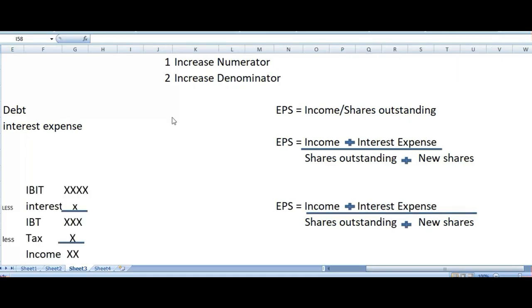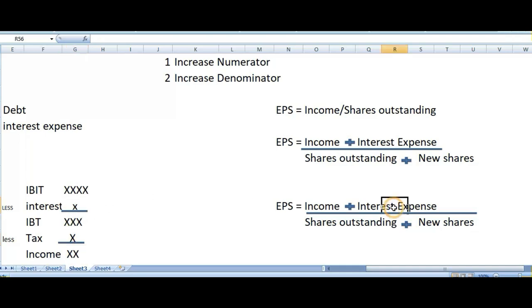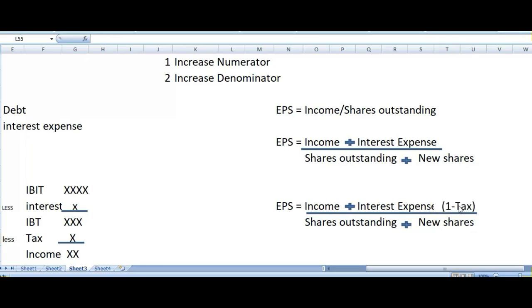This is how your income statement is structured. You have income before interest and tax, then you first pay your interest expense. That interest expense is deducted before making the payment of tax — so tax has not yet been deducted from it. We deduct tax on the income before tax amount, so the interest expense has already been deducted before the deduction of tax. That's why when we add back this interest expense, we must now deduct the tax portion from it.